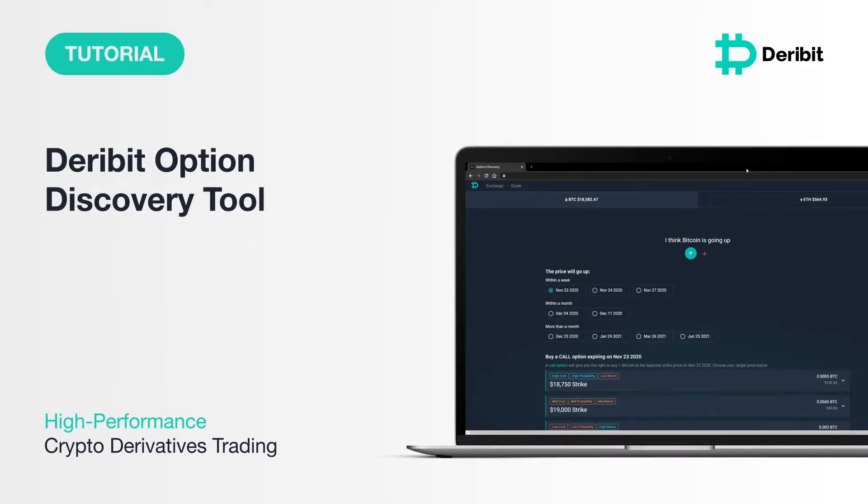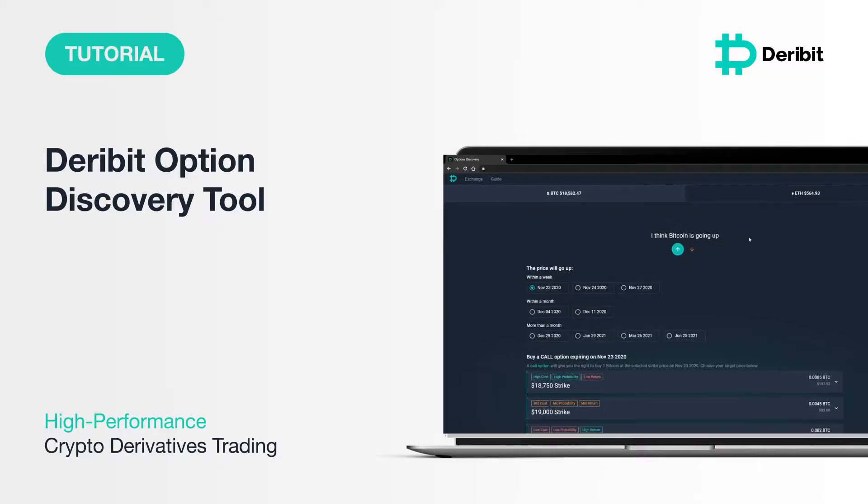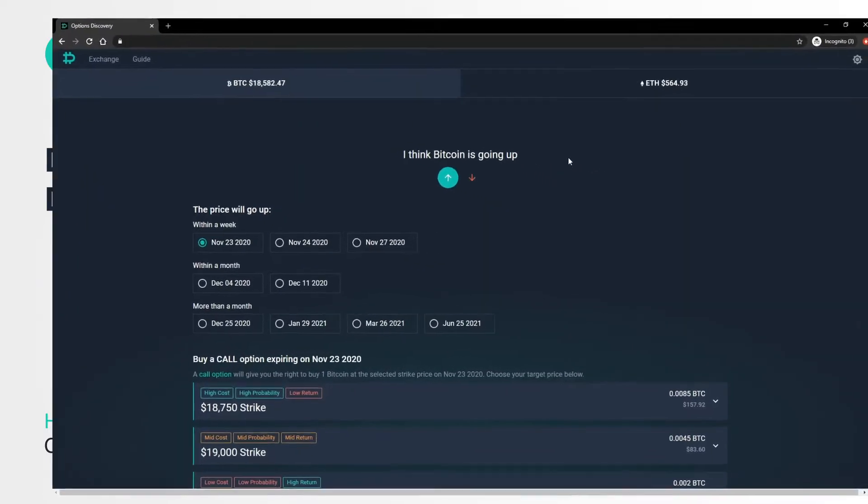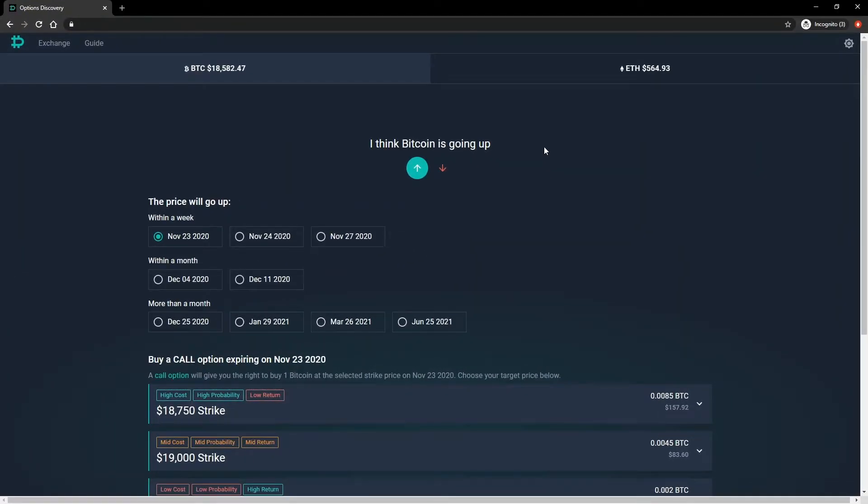Welcome to this introduction to the Deribit Option Discovery Tool. This tool allows you to select a currency, which direction you think the price of that currency will move, and what time frame you expect it to move within. It will then recommend three different options that will allow you to express your prediction as a trade.